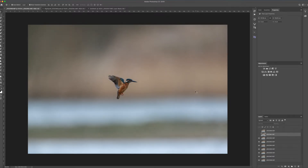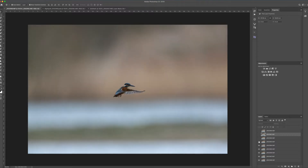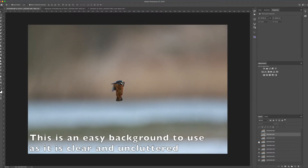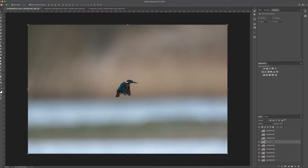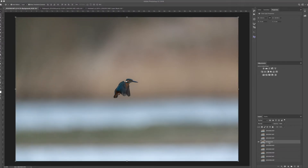I'm looking at the background layer from two points of view: firstly, creatively — does it look how I want it to look? Secondly, technically — am I able to create the image I have in my mind using that background layer? In this instance, I know I'm going to be placing the birds towards the outside of the picture, so this central bird in the background layer won't be needed. The best approach is to clone out that bird, giving me a completely fresh background layer on which I can place birds in any position.